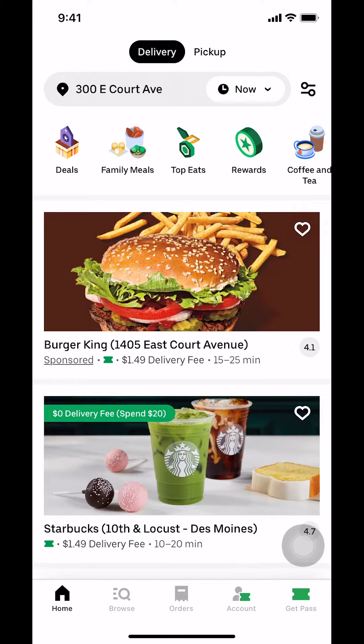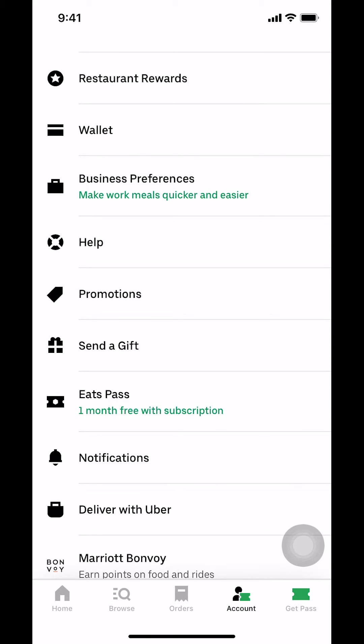So once you arrive here, look at the bottom — we're going to see Account. Make sure you tap on Account. Then you're going to arrive on this main screen right here.